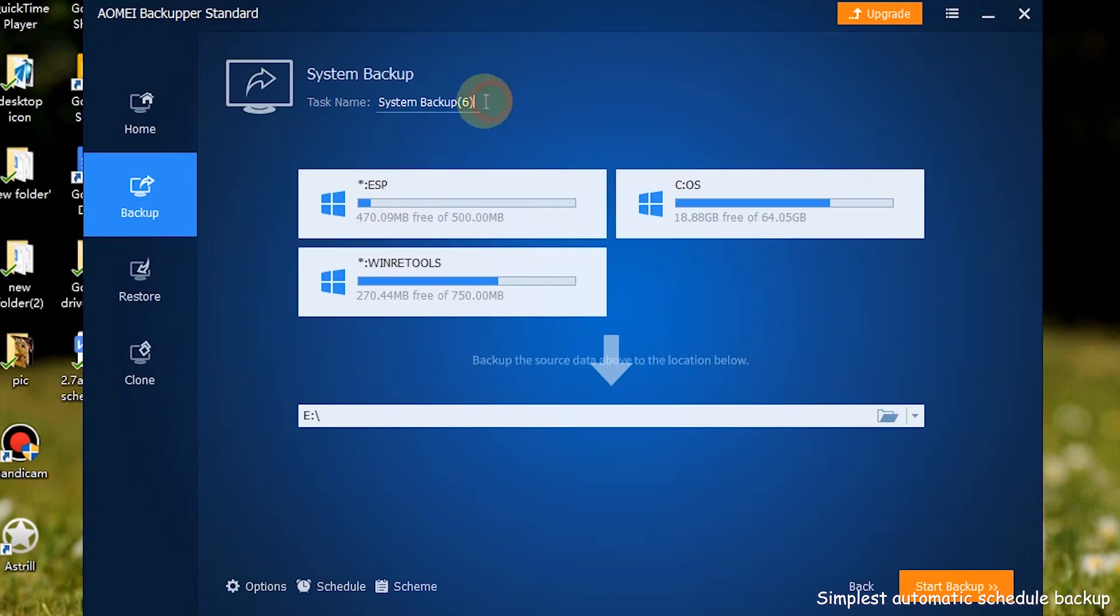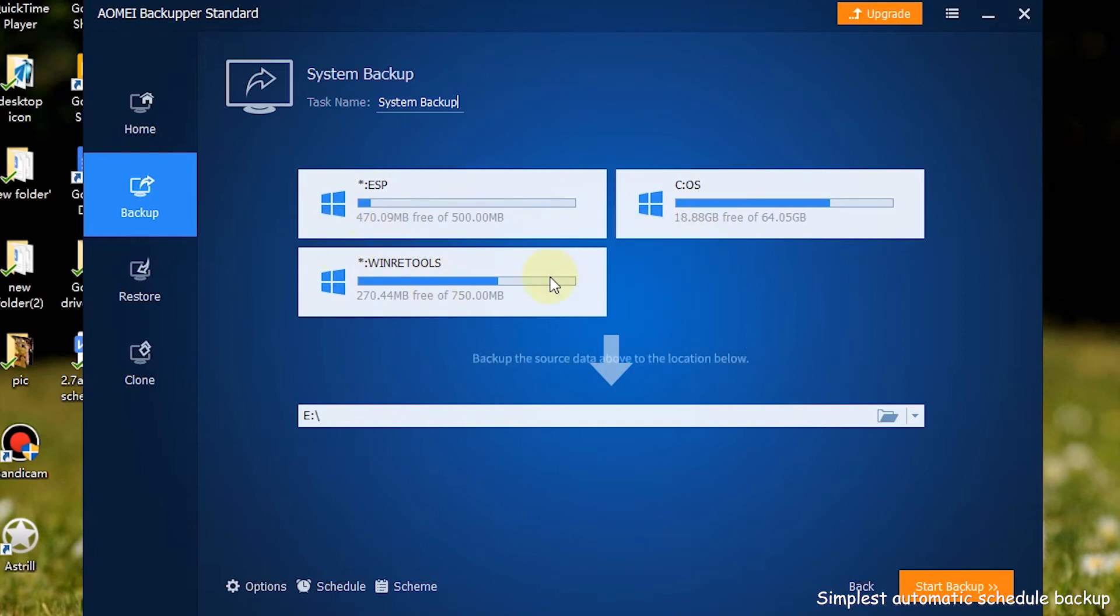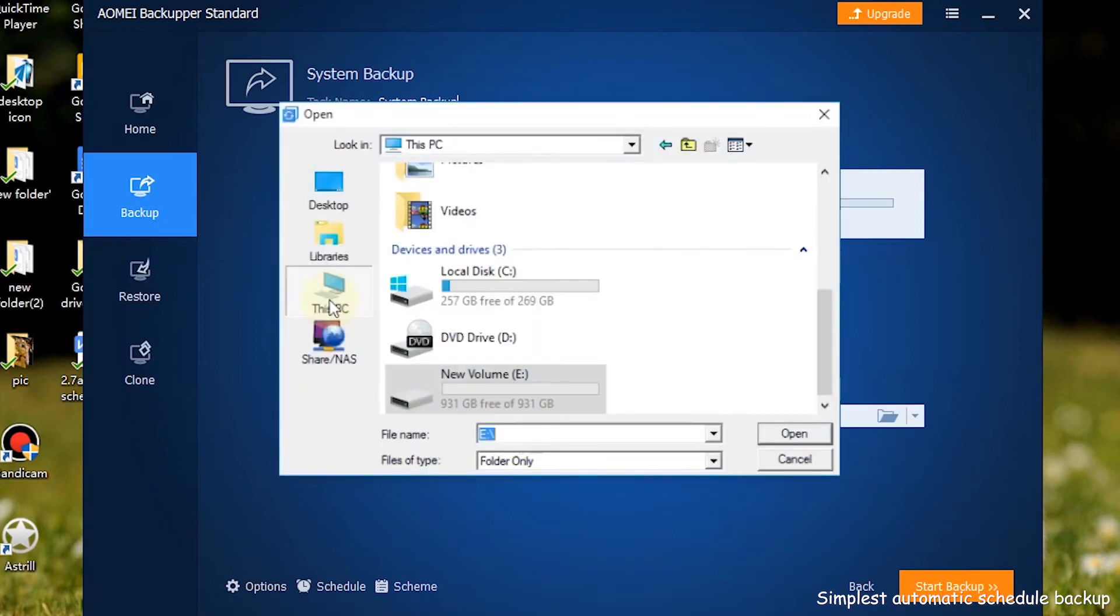Step 3: Edit the task name if needed. The required system files are selected by default. Now you need to choose the backup destination path.